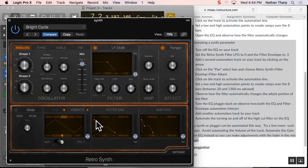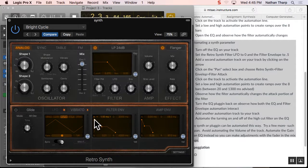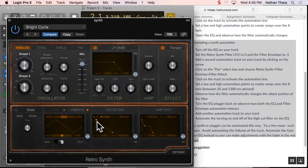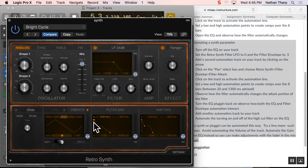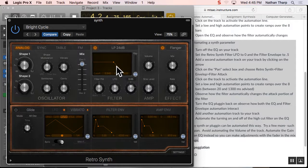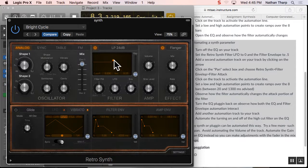And what we're going to automate is actually this filter envelope right here, the attack portion. So right here, the filter is open all the way when the sound starts. If you move it later, it takes longer for it to open. So see if you can't set your parameters in there, somewhere right about in that area. And we're going to start messing with this.